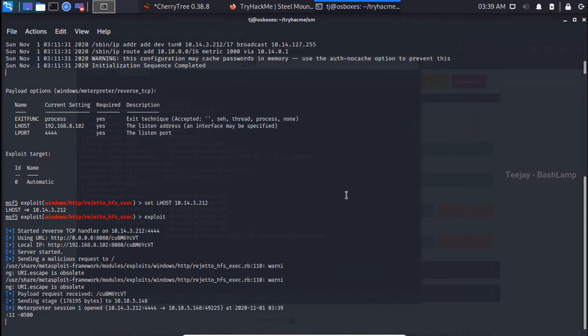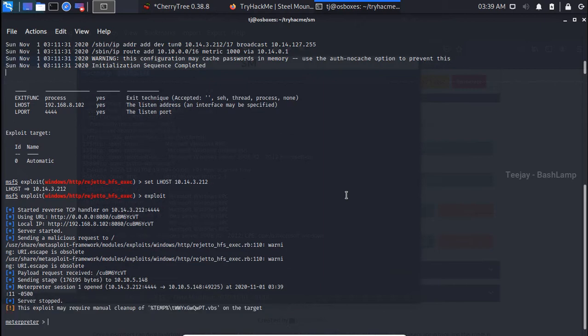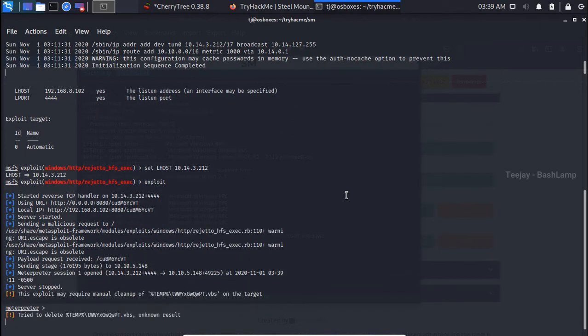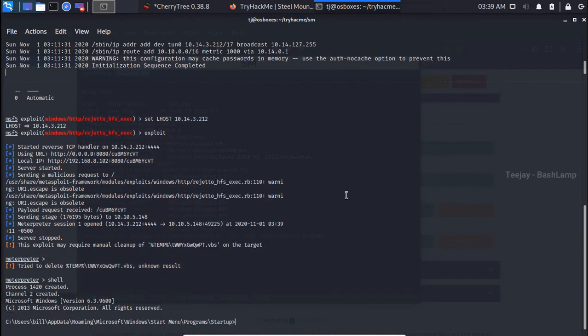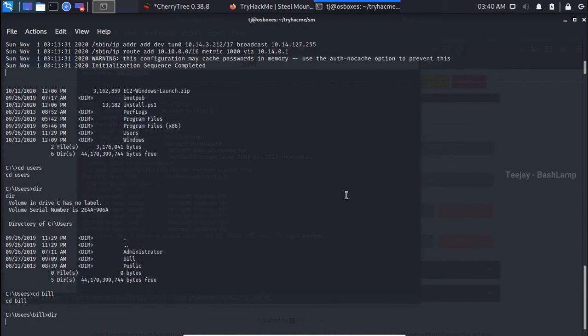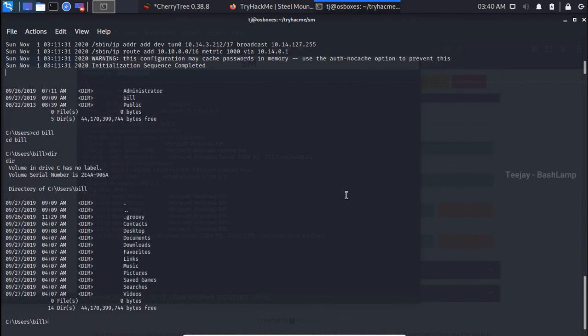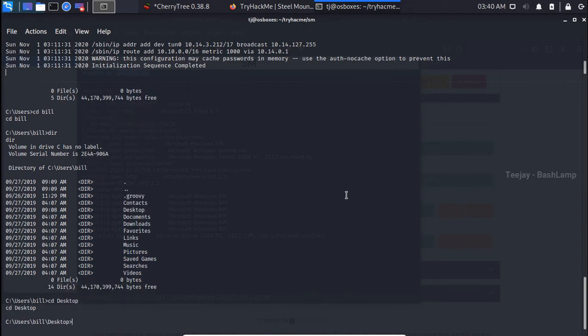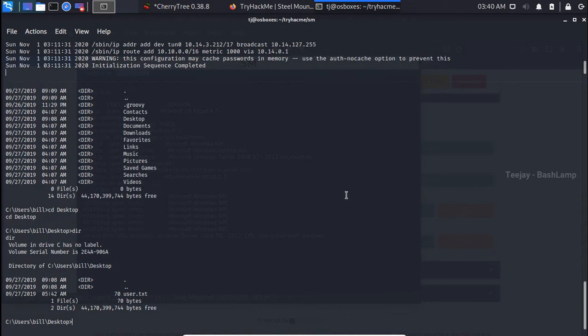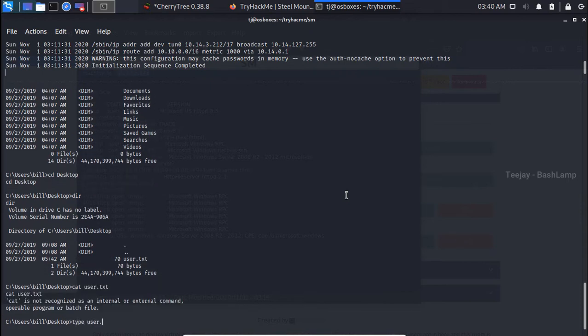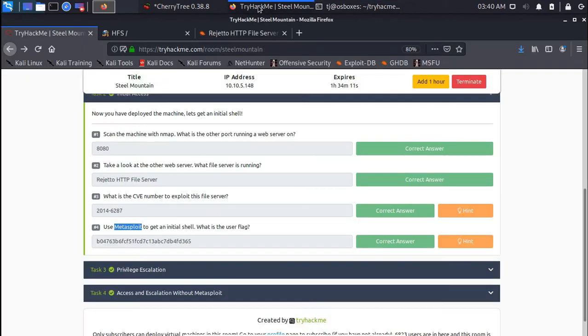Great! You can see our exploit is working. Finally, now we got the Meterpreter session. Question four asked us to find the user flag, so let's convert our Meterpreter into the shell like this and move to the Users directory. There's a username called Bill. Let's move into there and grab the flag on the desktop.